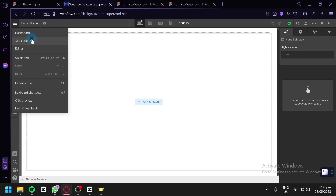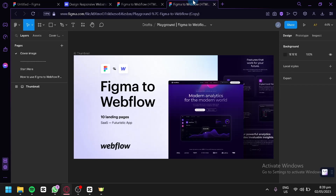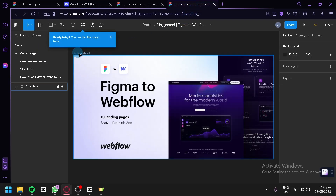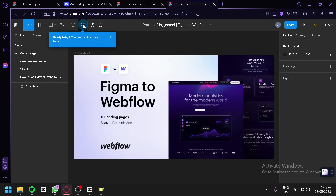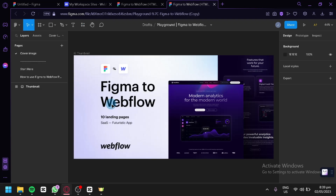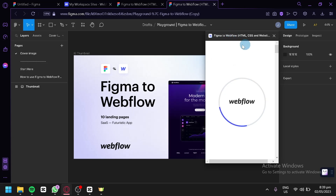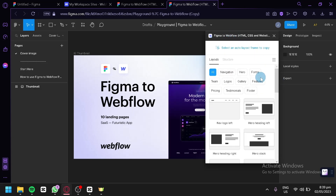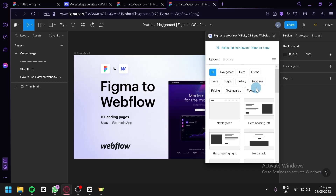We're going back to our dashboard and then to our Figma workspace. This time it has the new plugin installed — the Figma to Webflow HTML, CSS, and Website plugin. We're going to click Run, and you'll be able to use this plugin, as you can see in the pop-up. It can help us create designs directly in Figma.